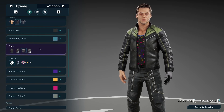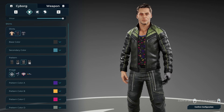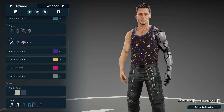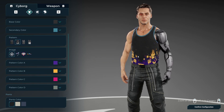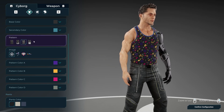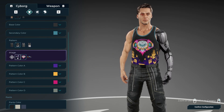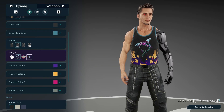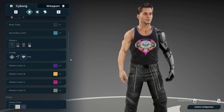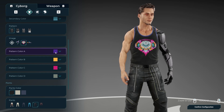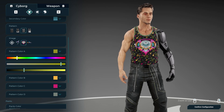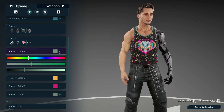We can also change the actual pattern of the different outfits. If I take off the jacket and look at just the tank top, you can add different patterns and change the underlying pattern. You can also add an actual image — like a logo on the t-shirt. Then for that pattern you can change the color across different pattern color regions. Pretty neat.